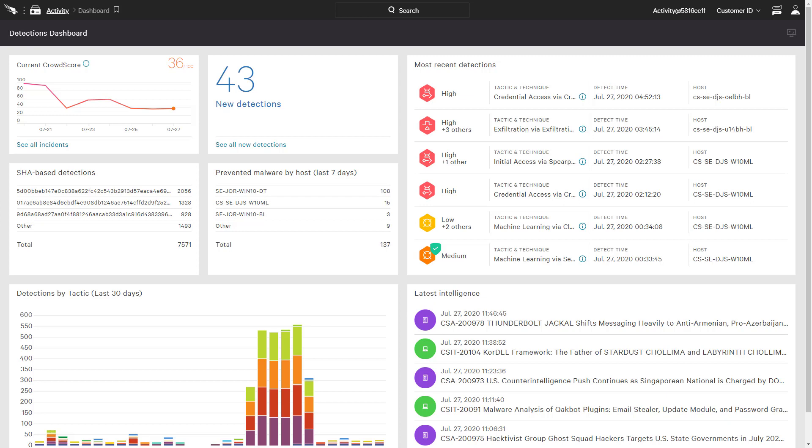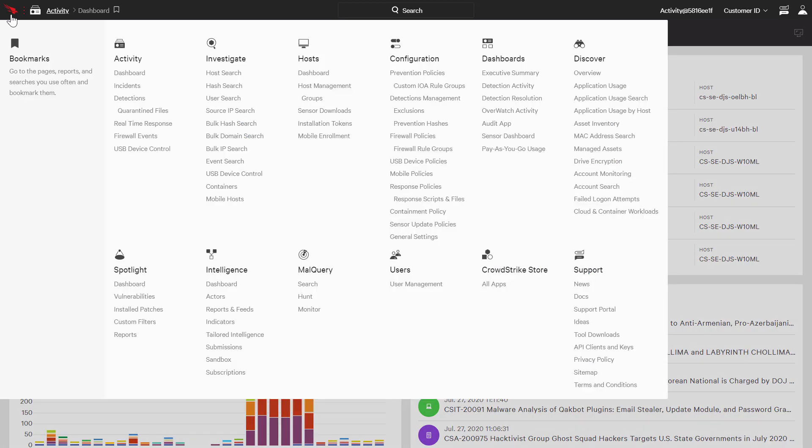Customers can easily search the event data to get immediate results thanks to the CrowdStrike threat graph. For specific, active investigations, quick searches are available based on attributes like hostname, file hash, user, and IP address.